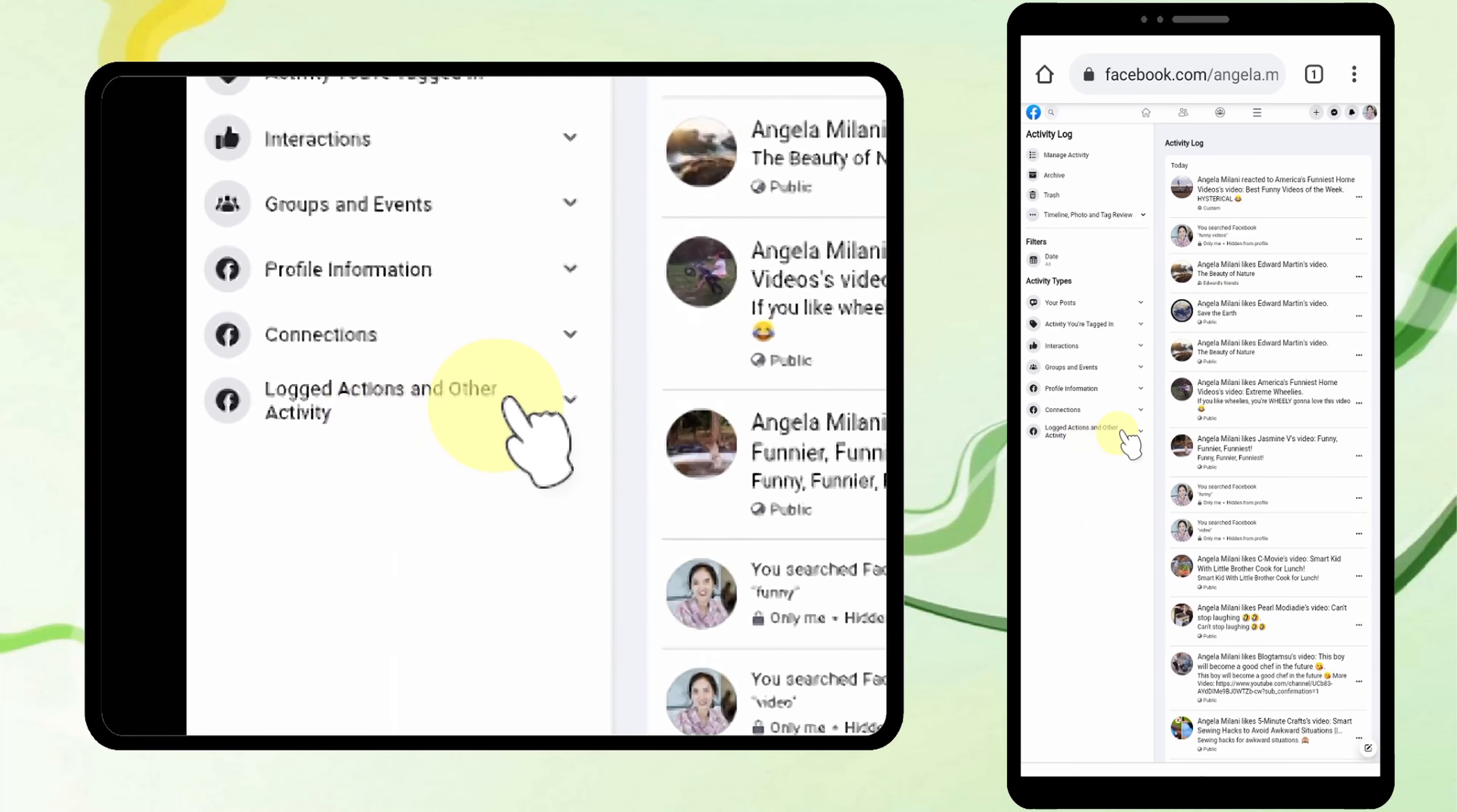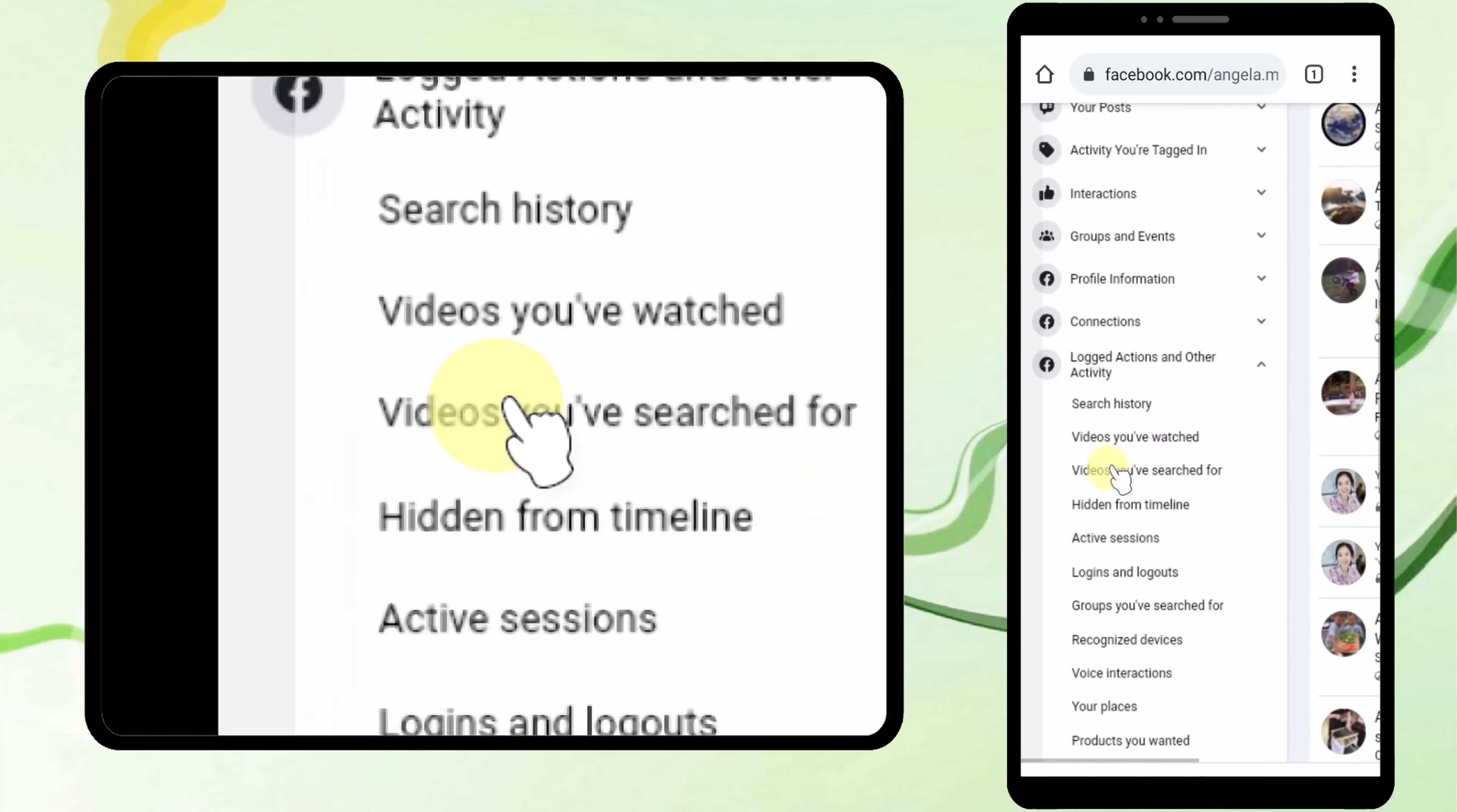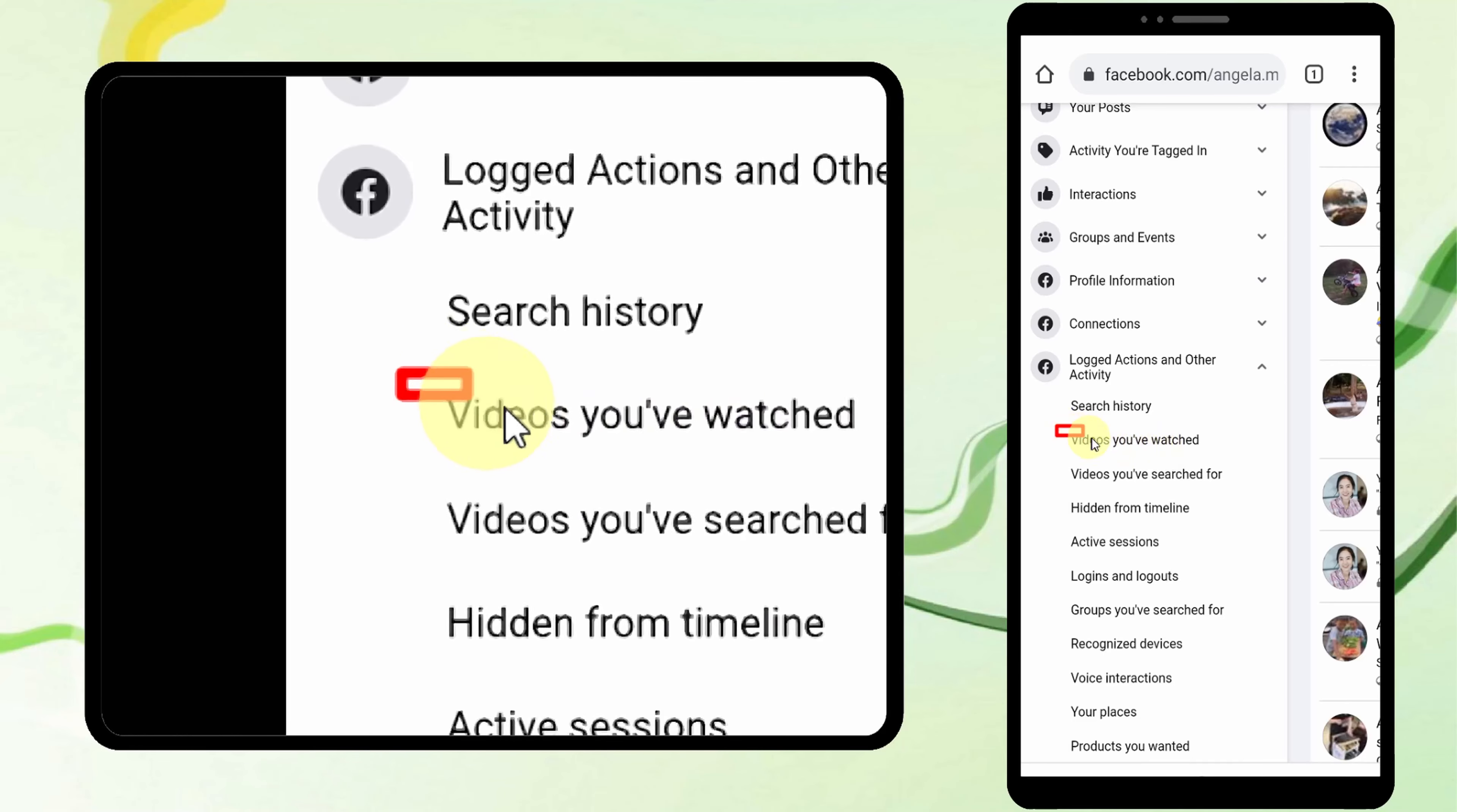Now tap Logged Actions and Other Activity, then tap Videos You Have Watched.